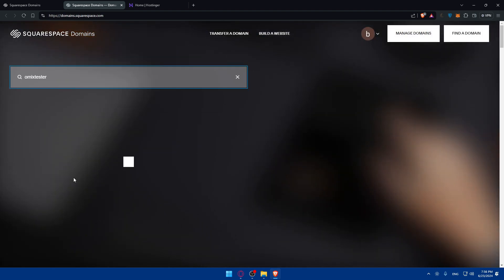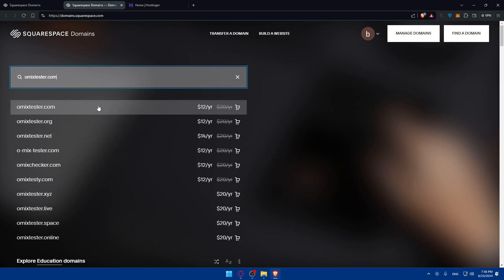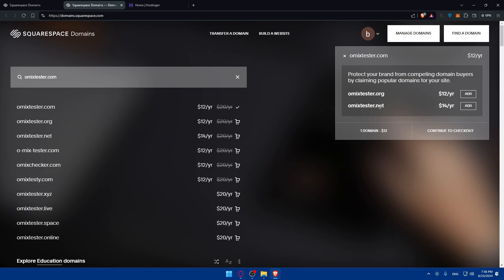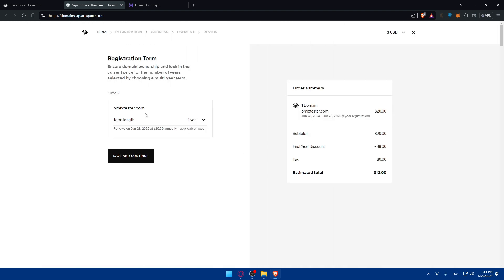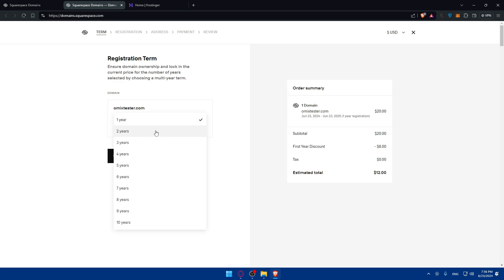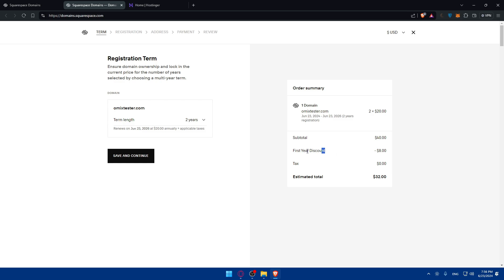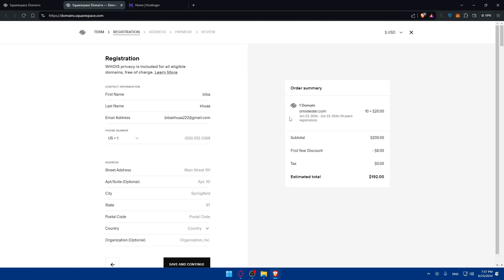As an example, click on 'Get a Domain,' enter the domain you want — for example, I'll type something like 'omicstester.com' to see if it's available. As you can see the first one is available. You can also add domains like .org, .net, or .com. Click 'Continue to Checkout.' The registration term shows pricing: one year is $12, and additional years are $20 each, with a discount for the first year at $8. So for ten years it would be $200.